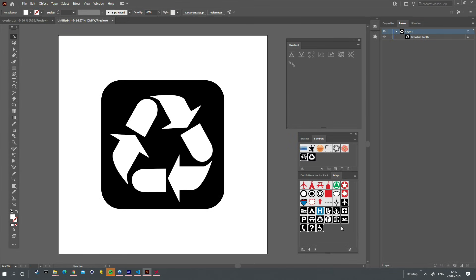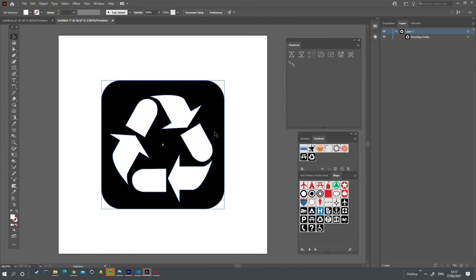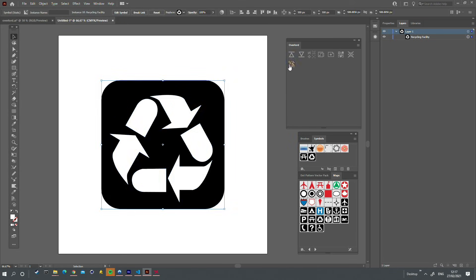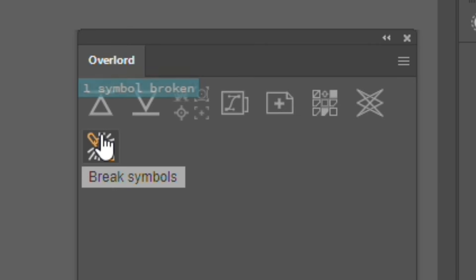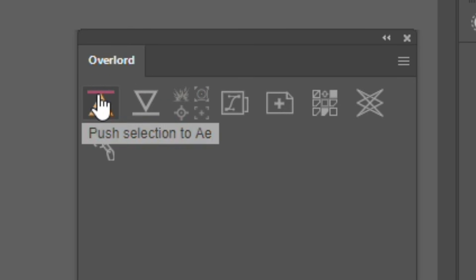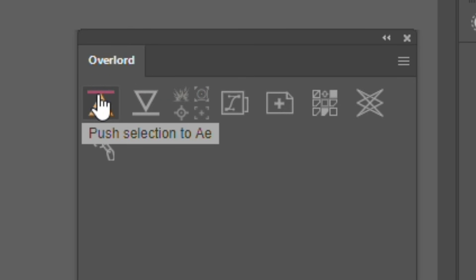By default, symbols cannot be transferred over to After Effects easily. You can use the break symbols button in Overlord to convert your symbol to a shape first before pushing it to After Effects.